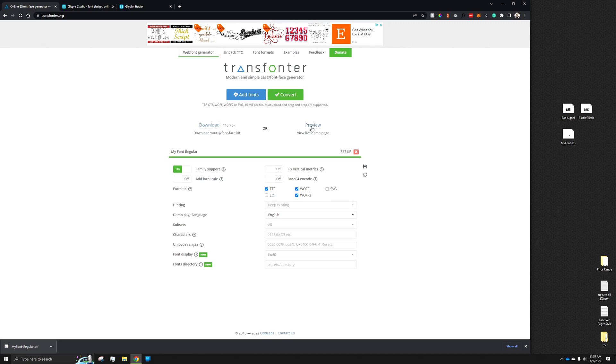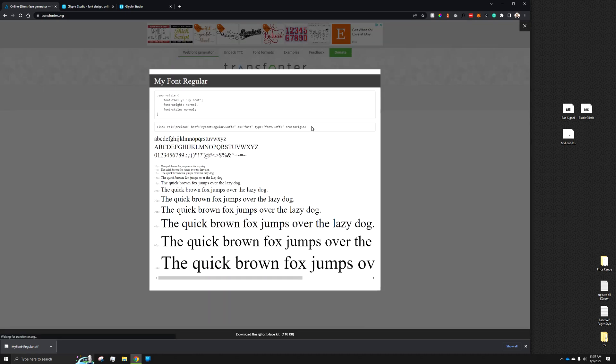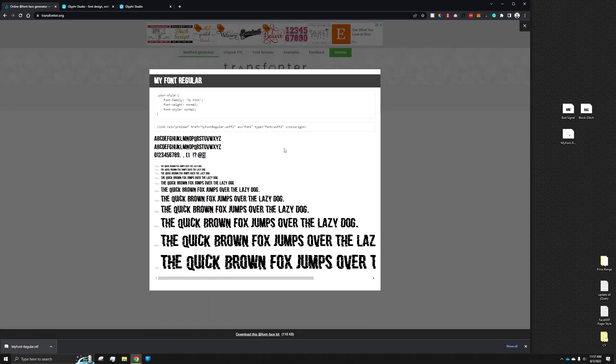and to make sure that it's working, we can click preview. And as we see, the font is properly loaded now. Take care.